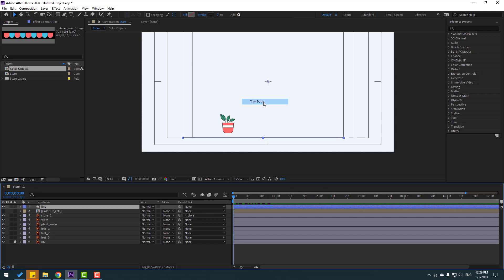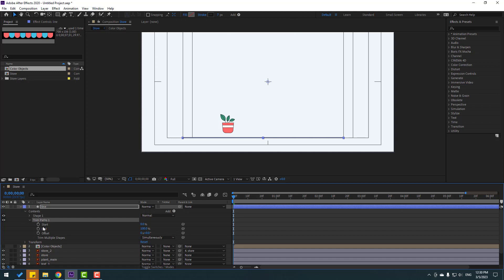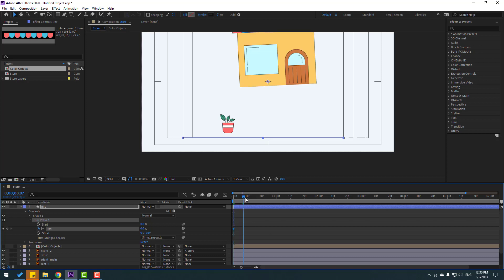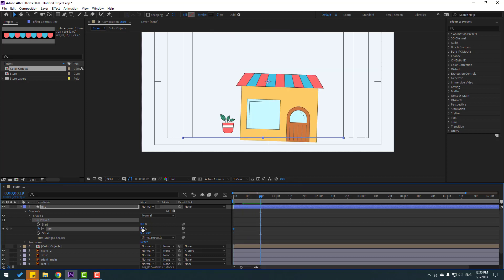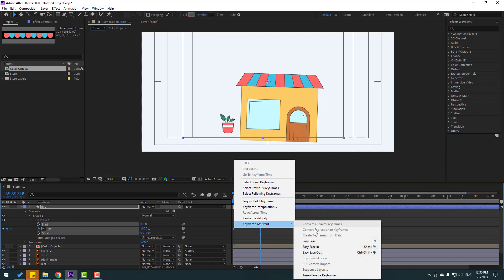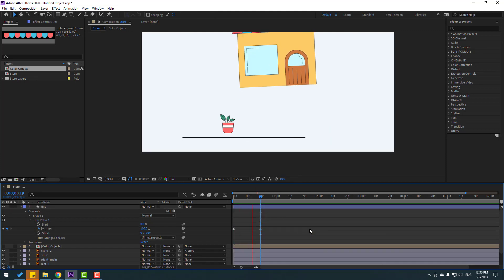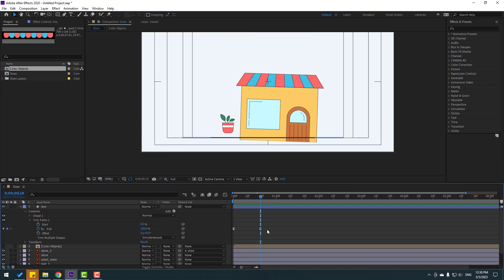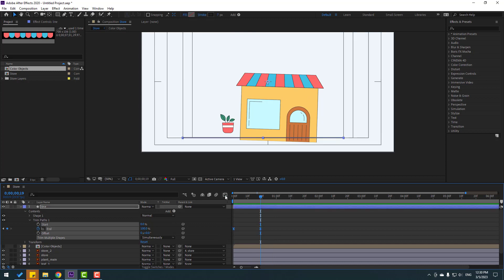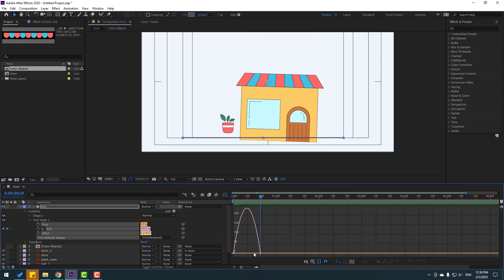Let's use Trim Paths. Open Trim Paths, go to here, change End to 0 and make an End keyframe. Go to some keyframes, change to 100. Select keyframes, make easies. Let's see. Okay. Say keyframes, go to graph editor, and let's make graphs like this.